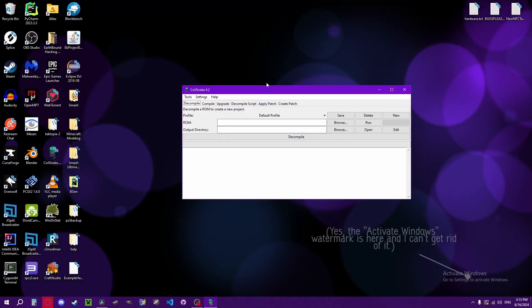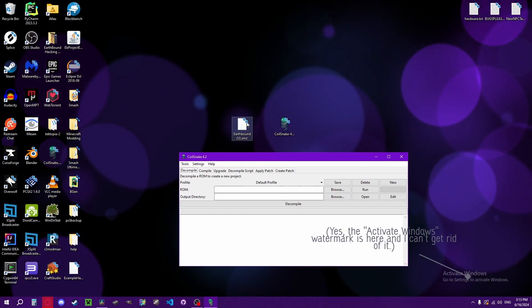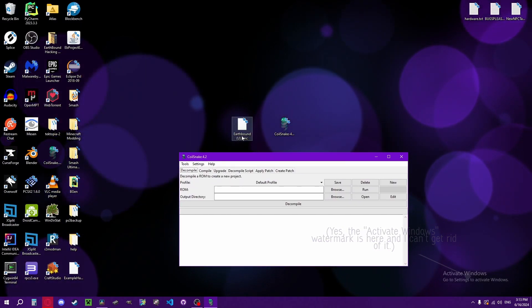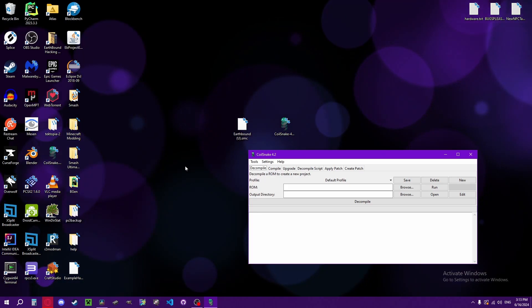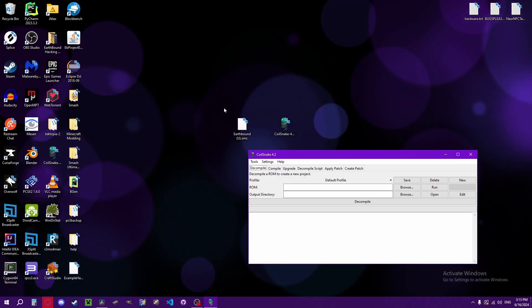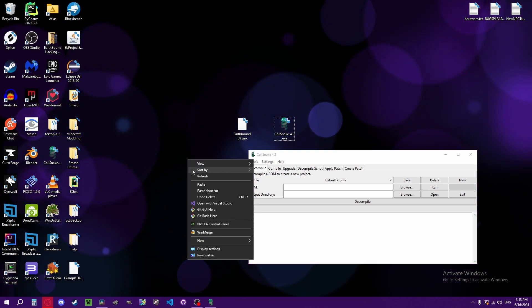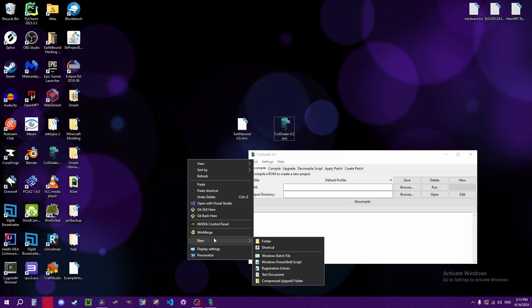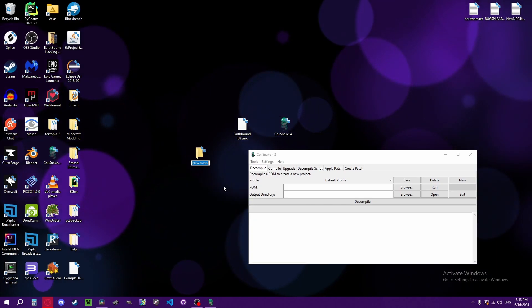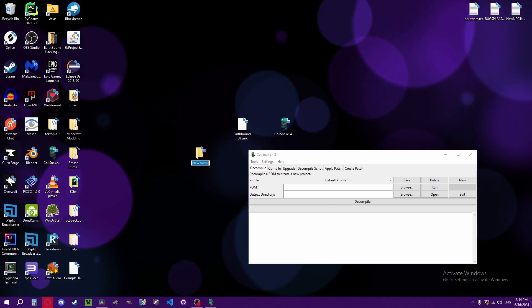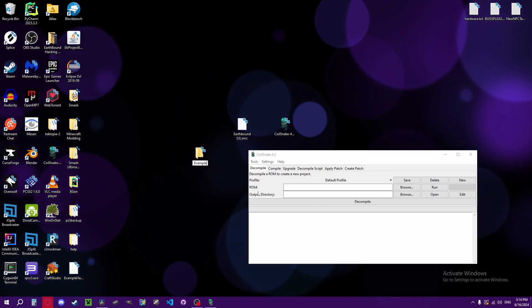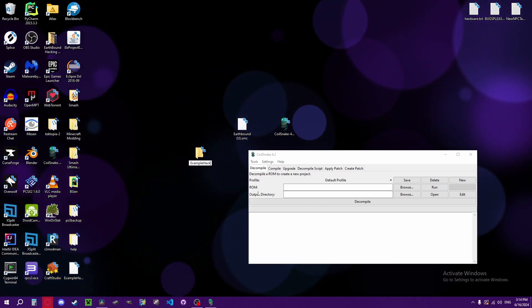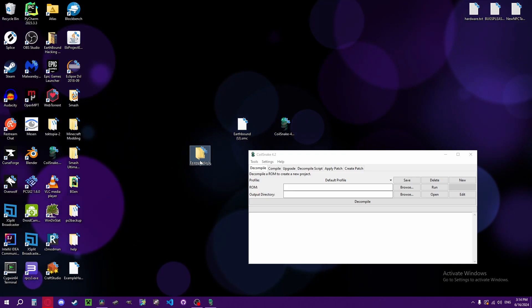Assuming you already have an EarthBound ROM downloaded, you're going to want to create a project folder. So, new folder, example pack. You name it whatever you want.